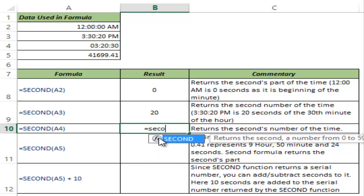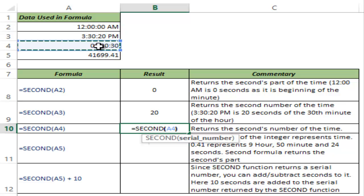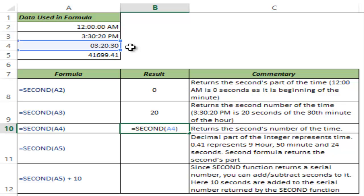Now let me show you another example. I have 3:20:30 here. Notice that this is PM. So this is in fact 15 hours, 30 minutes and 20 seconds because this is PM. But here I have not mentioned AM or PM, so Excel by default takes this as AM.